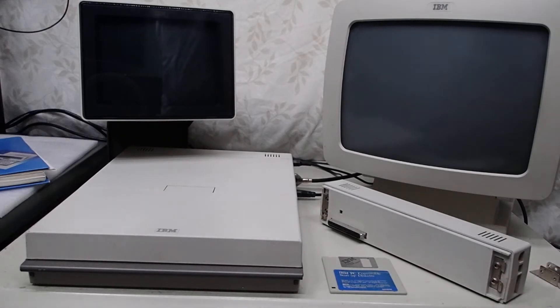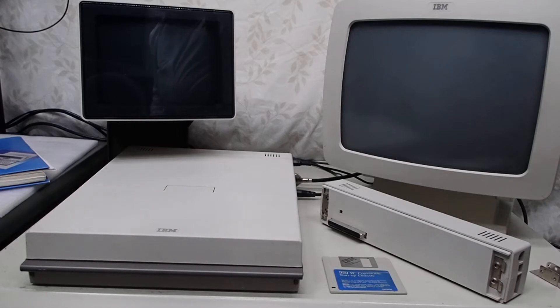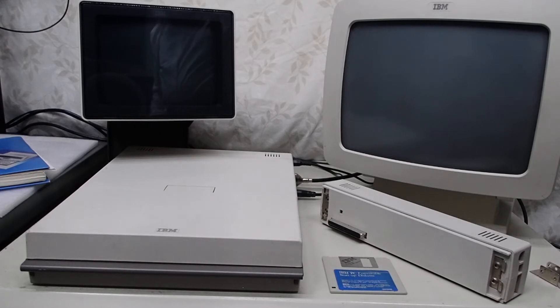This is IBM Museum. In tonight's video I'm once again working with the IBM PC Convertible, that's model 5140.